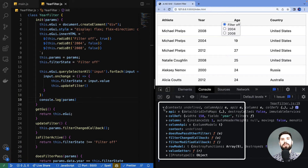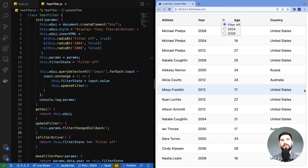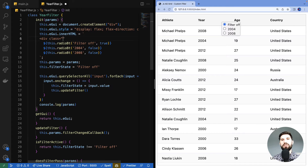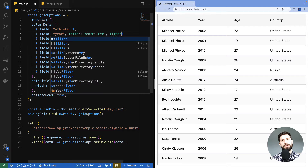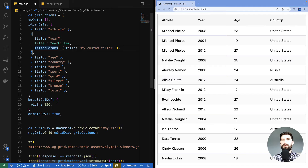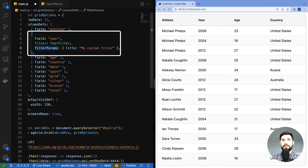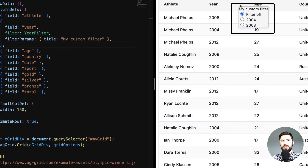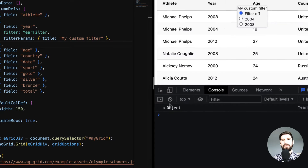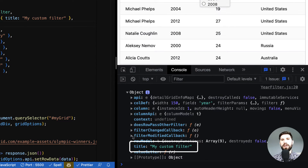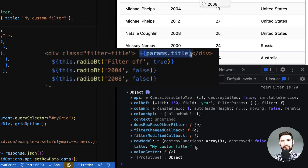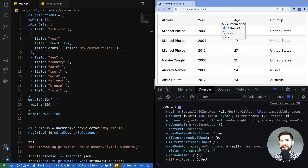You might be thinking: these are the params the grid provides — what if I want to provide my own? The answer is yes, you can. I'll demonstrate this by making a configurable title. The UI will get the title from params. Back in main.js, I'll use filterParams to pass the title 'My Custom Filter' to the filter component — this is done on the year column definition with the filter component. Opening the filter now, we can see the 'My Custom Filter' title.